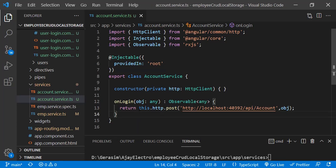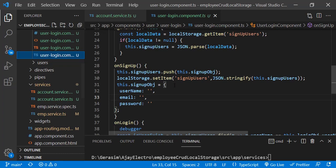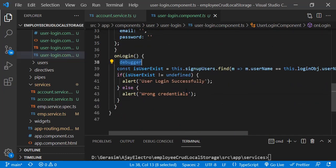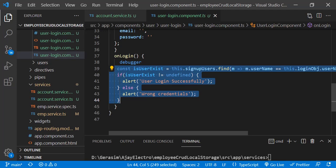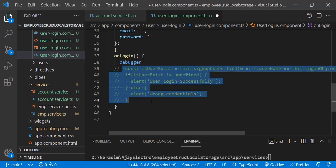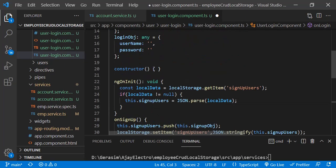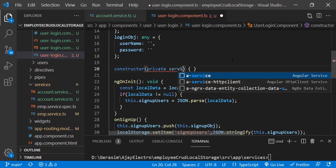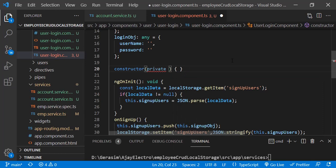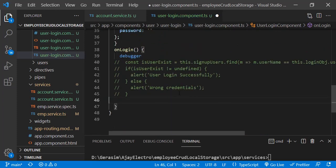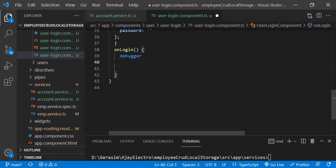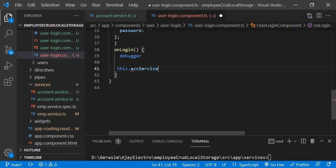This is the function by which we will actually integrate the API. Now we have to call this function in our login component. In the previous video, the login function was just finding data from local storage. Now instead of that, we will be integrating our actual API. We need to create the account service object and remove the original local storage code.